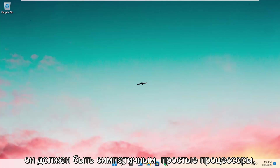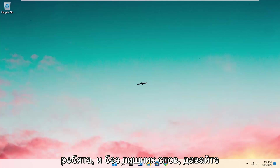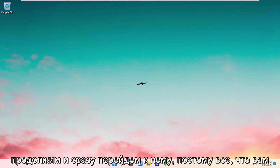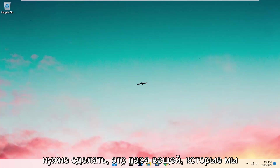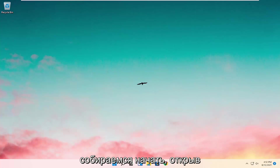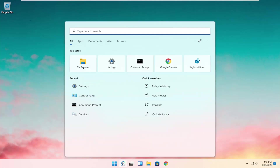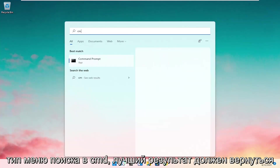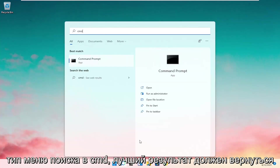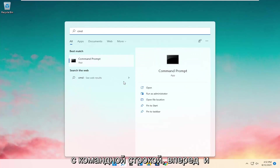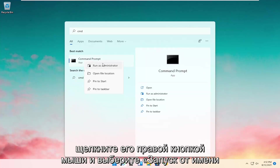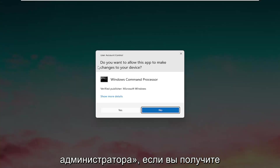So this will hopefully be a pretty straightforward process. All you have to do is a couple of things. We're going to start by opening up the search menu, type in CMD. The best result should come back with Command Prompt. Go ahead and right-click on that and select Run as Administrator.